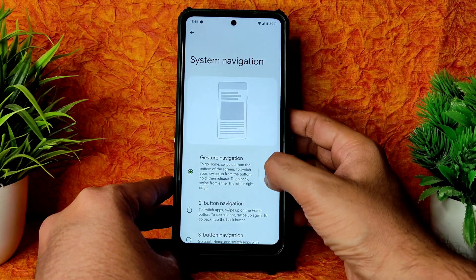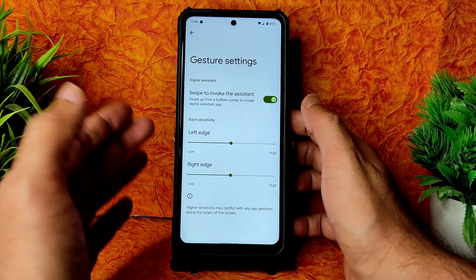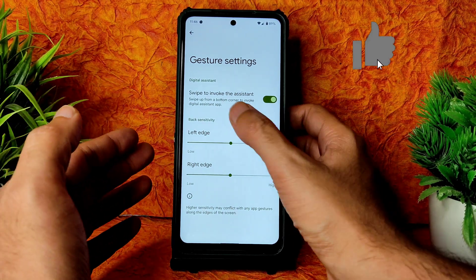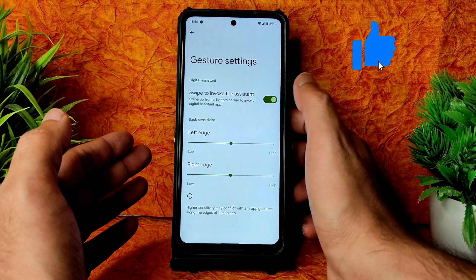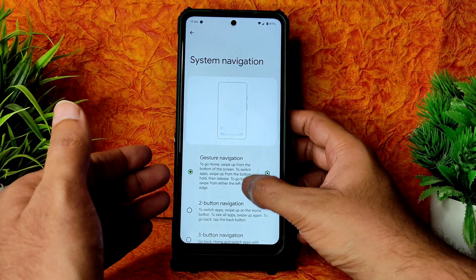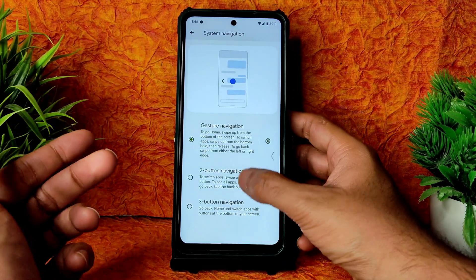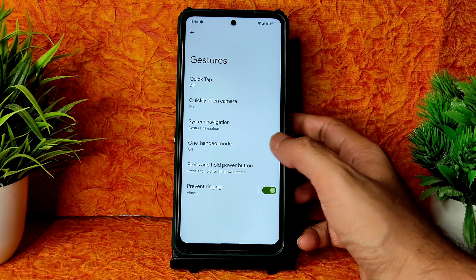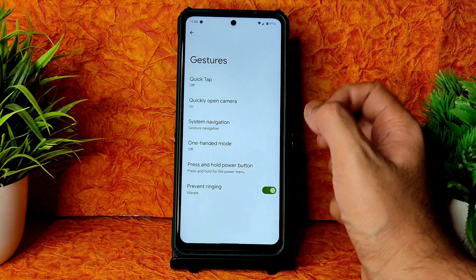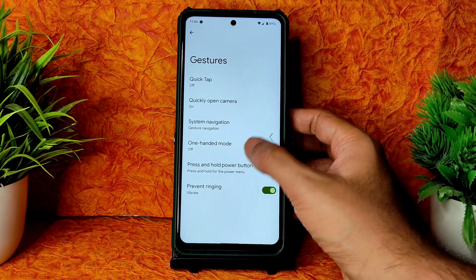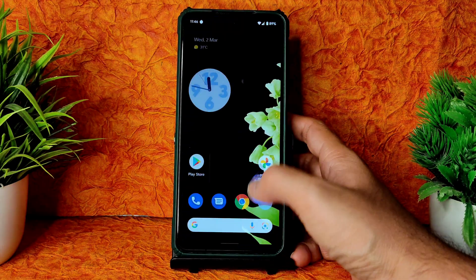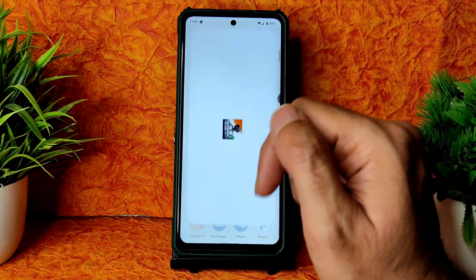Going into system and gestures — for system navigation there are no many options; you just get left edge and right edge sensitivity and swipe to invoke the assistant. You can choose three-button or two-button navigation. Press and hold power button and prevent ringing options are also available.